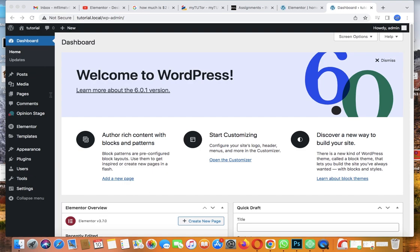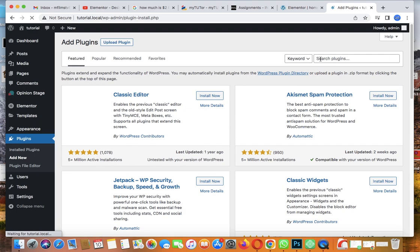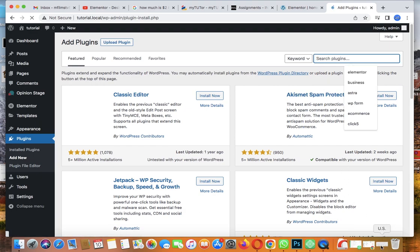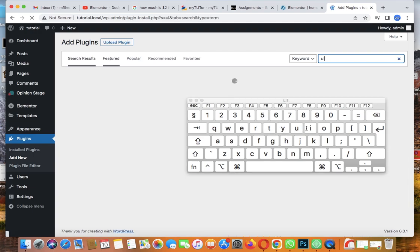So the first thing you need to do is go over to Plugins. We'll be using Elementor, but there's another plugin we need to add. Go to Plugins, then Add New plugin.